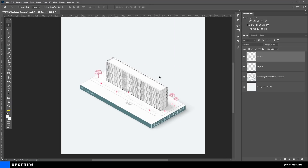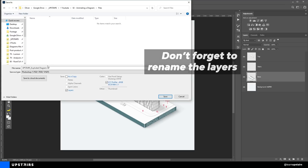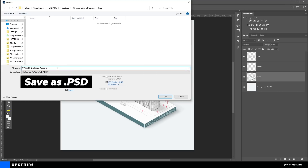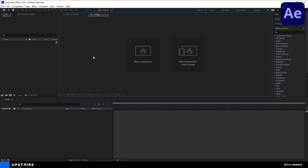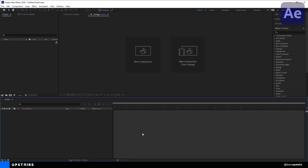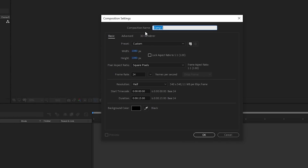Then save this as a .psd file. With our base file prepped, it is time to jump into After Effects. For those of you who have never used After Effects before, it has many similarities with other Adobe programs like Illustrator and Photoshop. We start by creating a new composition — here we're going to set the file dimensions, duration, and frame rate. Let's name this composition.